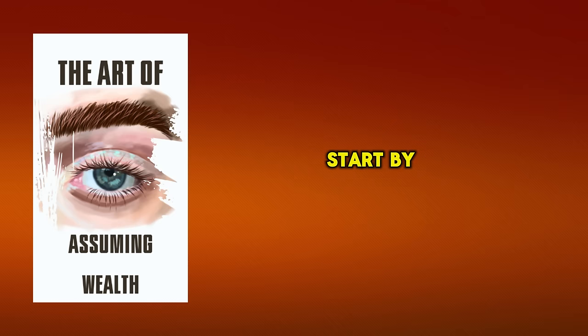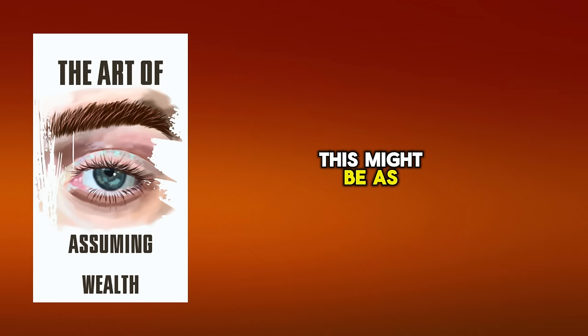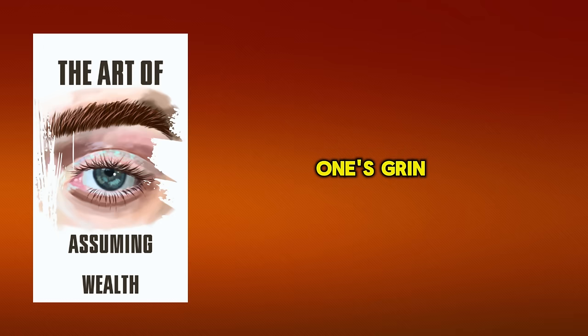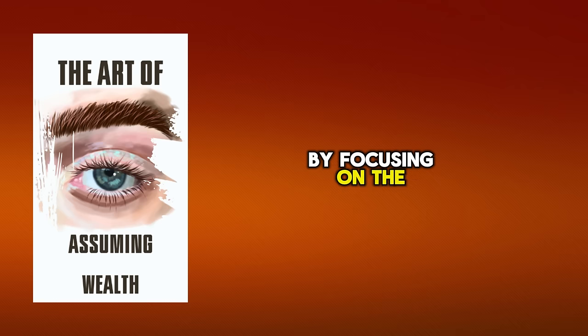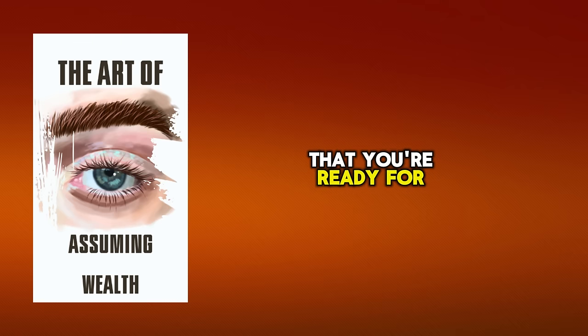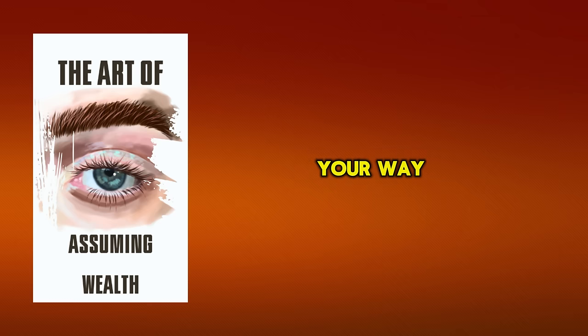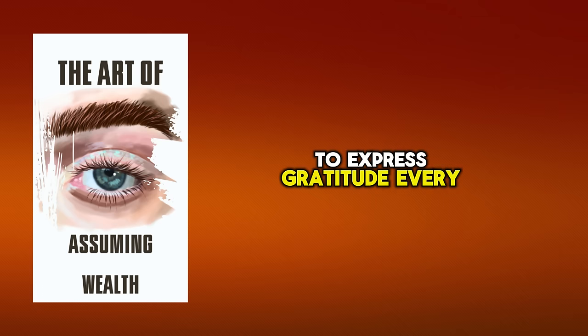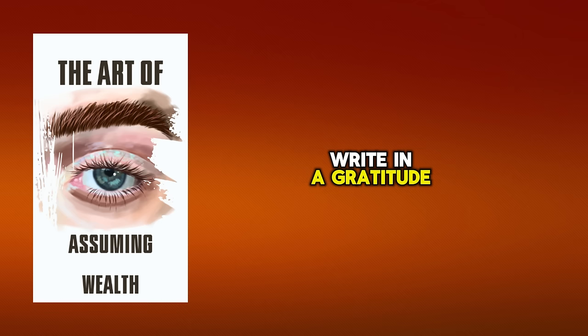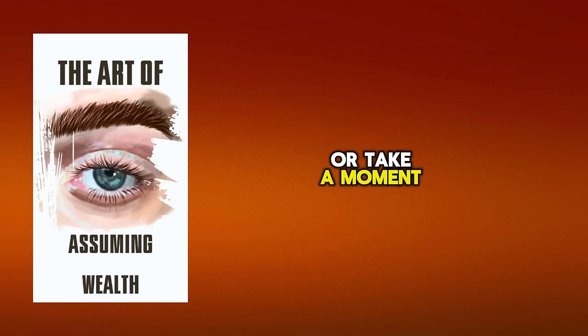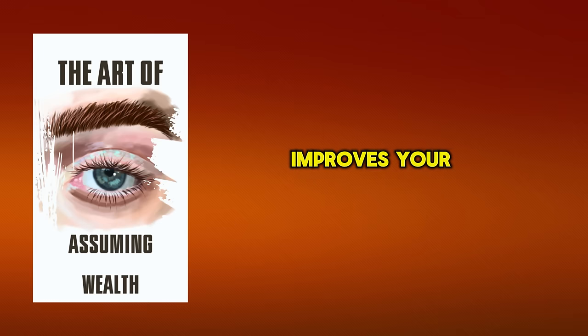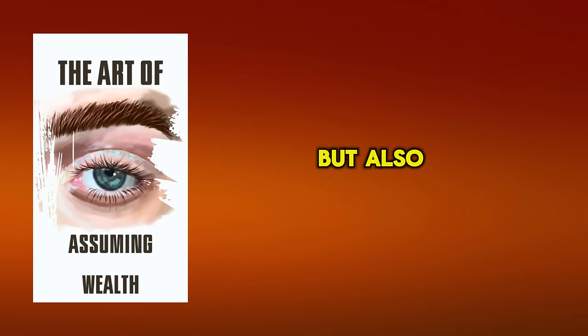Start by acknowledging the good in your life. This might be as easy as enjoying a warm cup of coffee in the morning or seeing a loved one's grin. By focusing on the positives, you're telling the universe that you're ready for more good things to come your way. Make it a habit to express gratitude every day. Write in a gratitude journal, express your thankfulness to others, or take a moment to reflect on your blessings. This practice not only improves your mental well-being, but also brings you closer to your millionaire mindset.